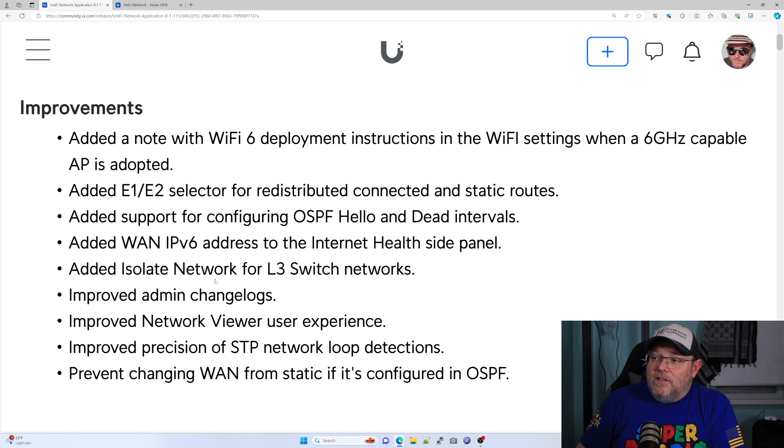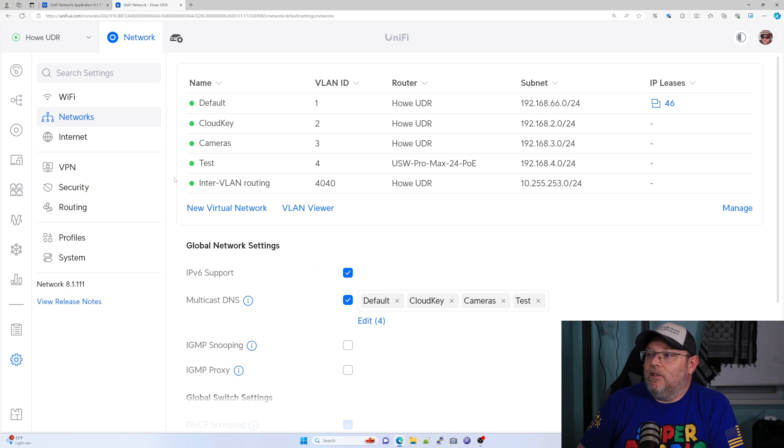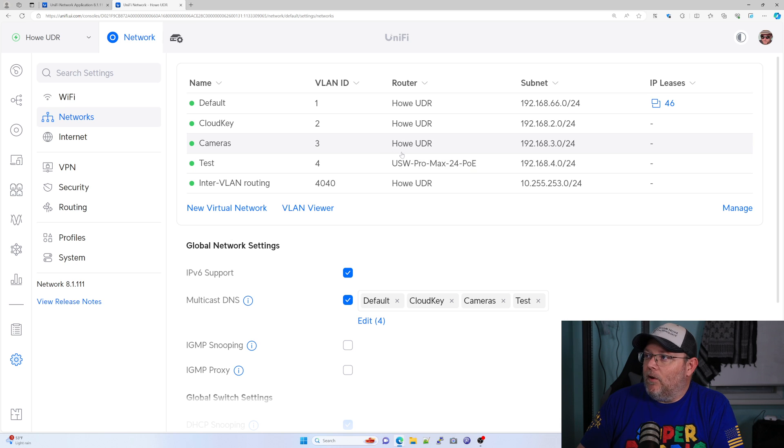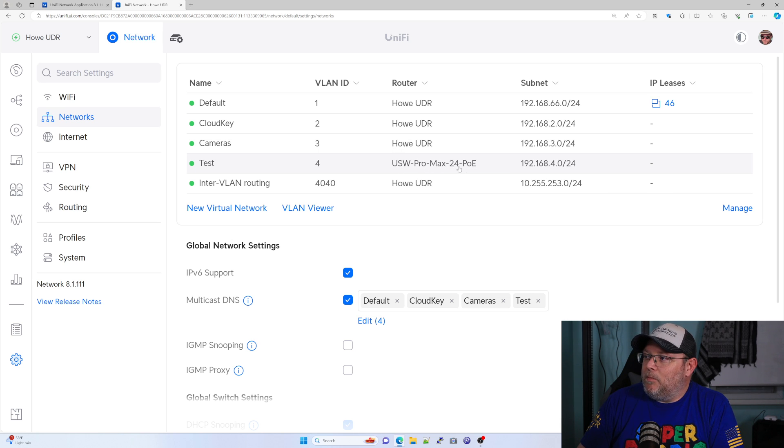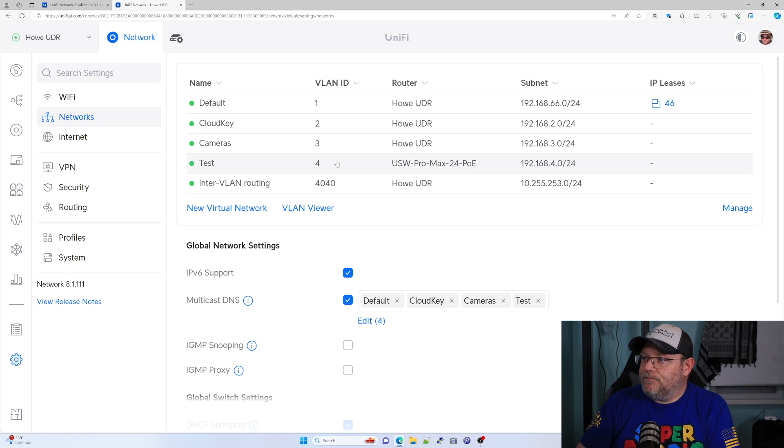So what does that look like? Let's hop on over to the UDR and see right here I've got this test network, which is VLAN 4, and it is set up on my Switch Pro Max 24. You know, the switch has got the different colored LEDs.